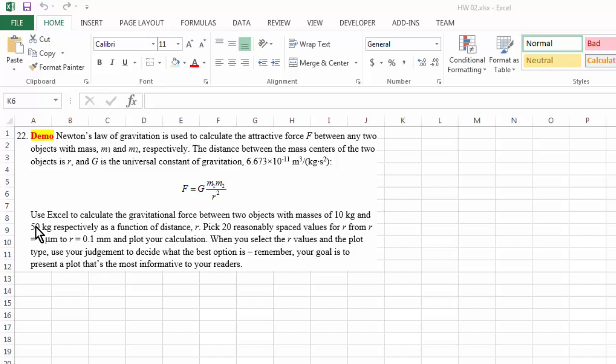We want to model the gravitational force between them when the distance between them changes from one micrometer to about 0.1 millimeter. And we're going to plot the calculation. So basically we are doing theoretical modeling.